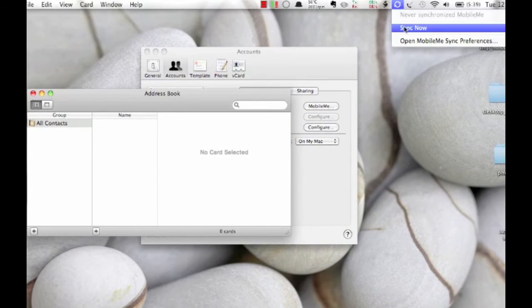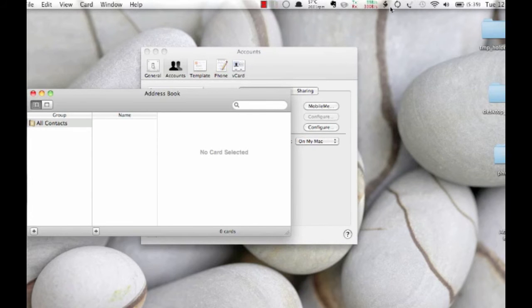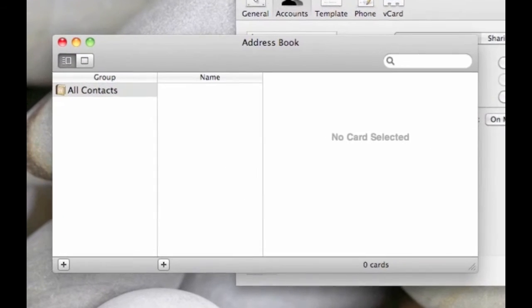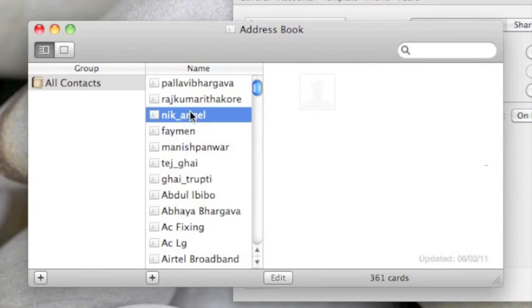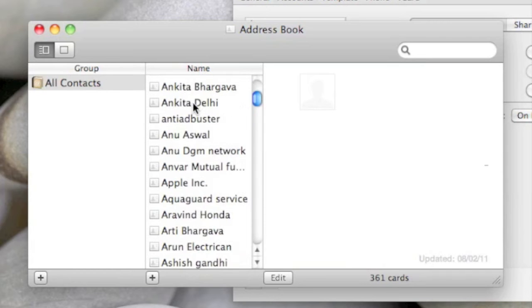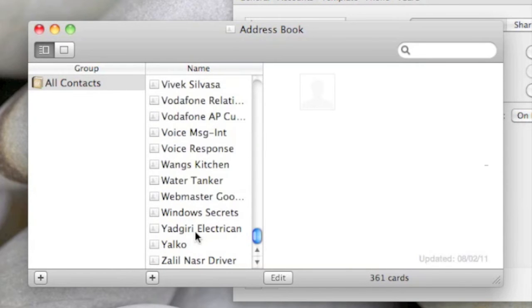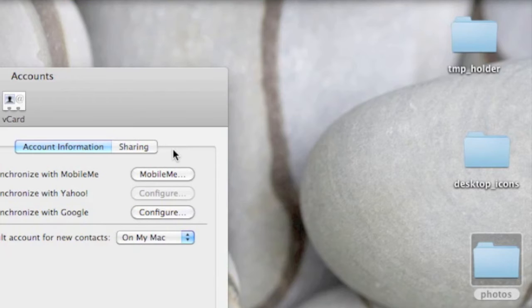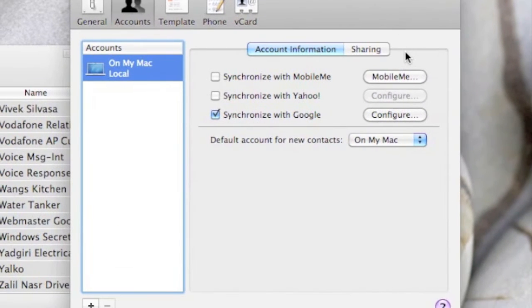As you can see, it's syncing right now. You can see all the addresses have been populated. Based on how many contacts you have, it might take a couple of minutes for the sync to be completed.